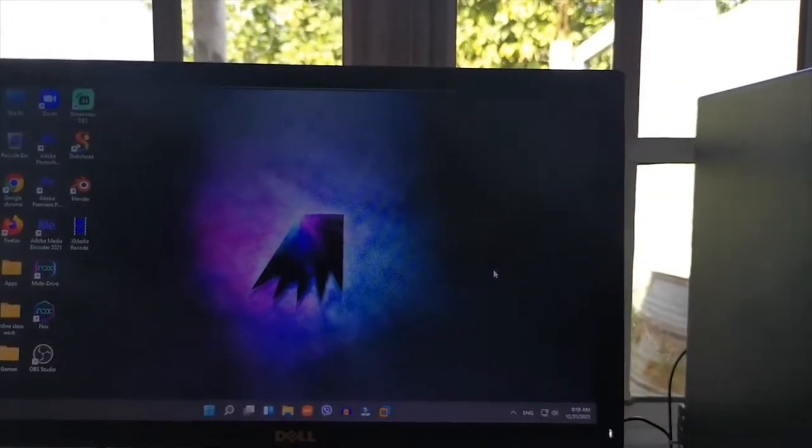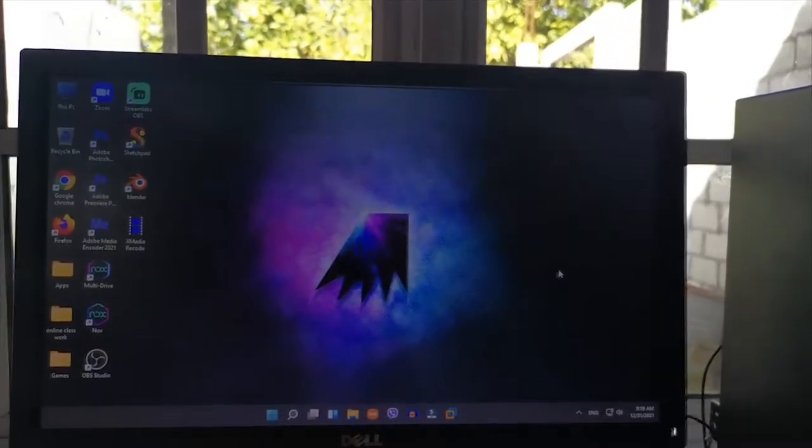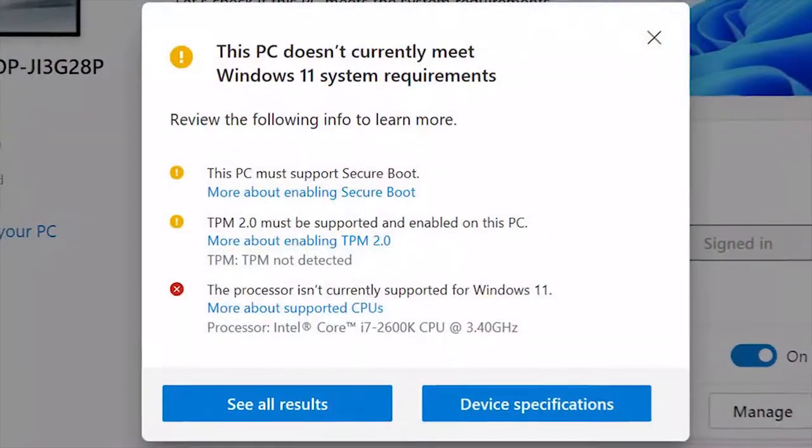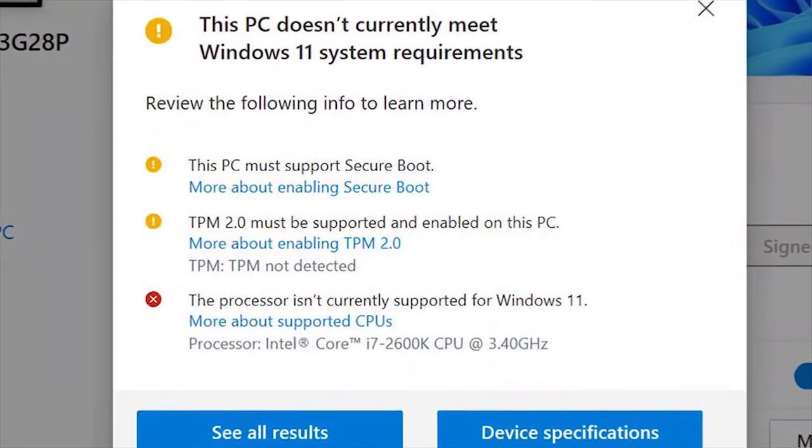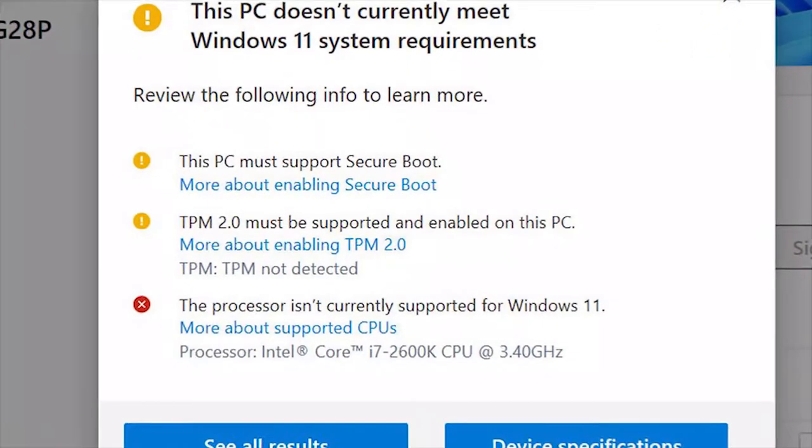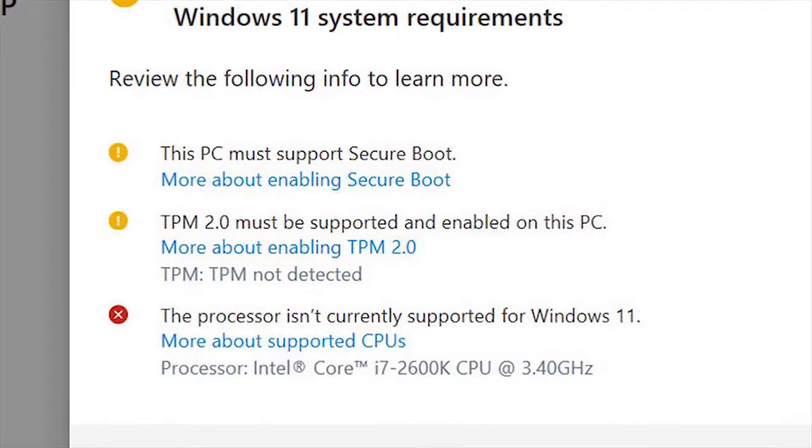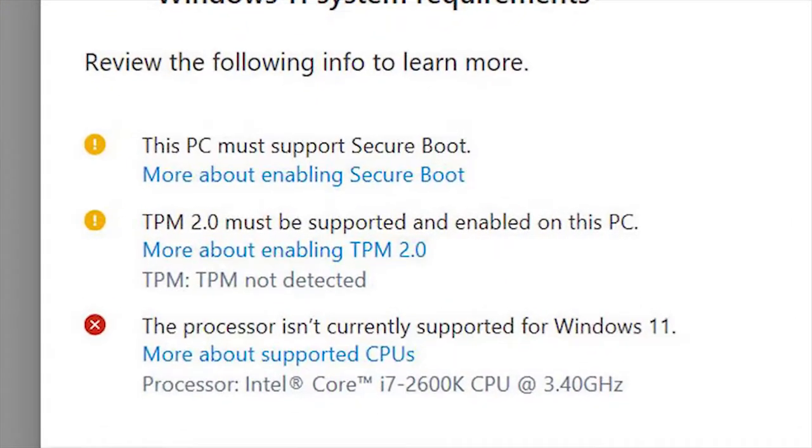Have you wanted to run Windows 11 on your machine but it says you need to support TPM 2.0 and you must enable secure boot? No problem.